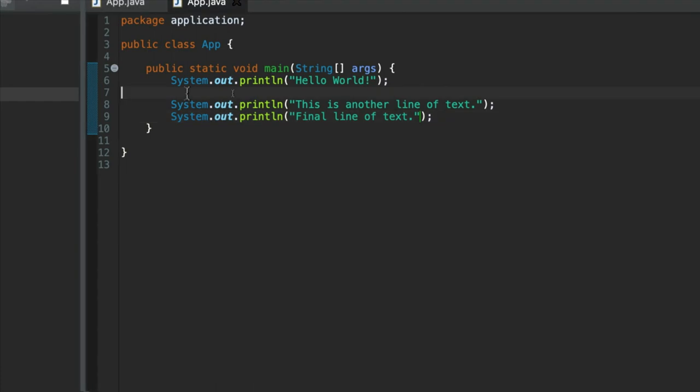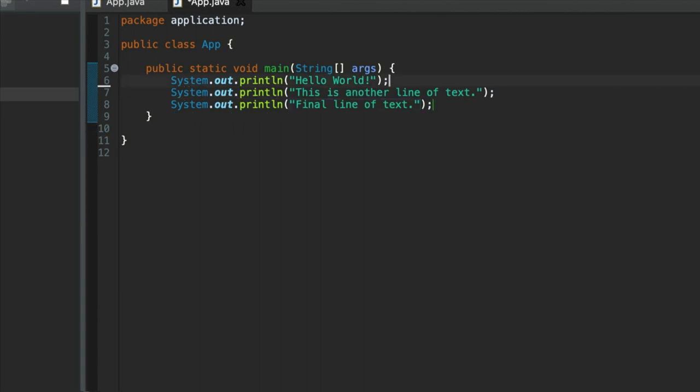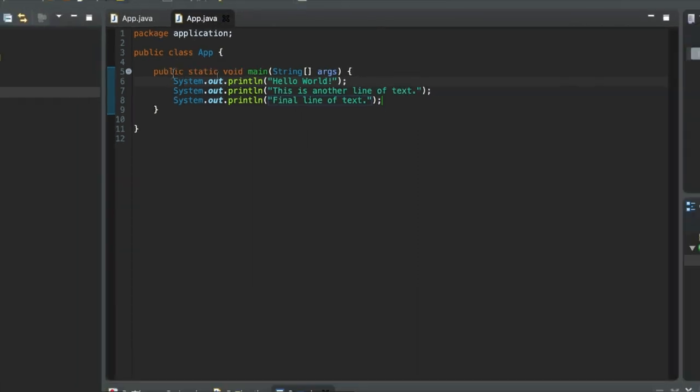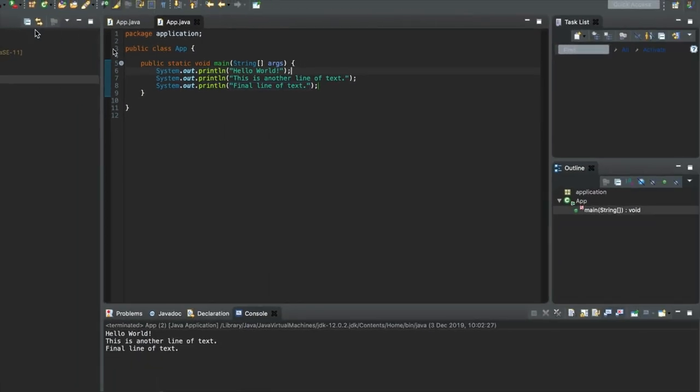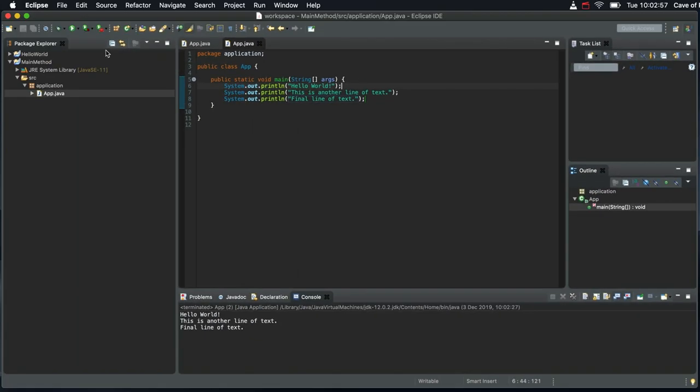Notice I've left a blank line there. I don't have to. We'll talk about that more in the next video. But space within a Java program is not important. We could also write it like this. And that would work just as well. Let's run this.